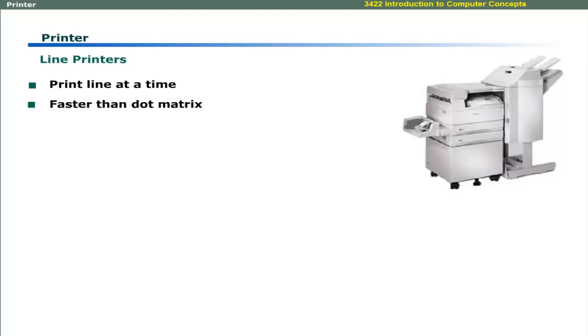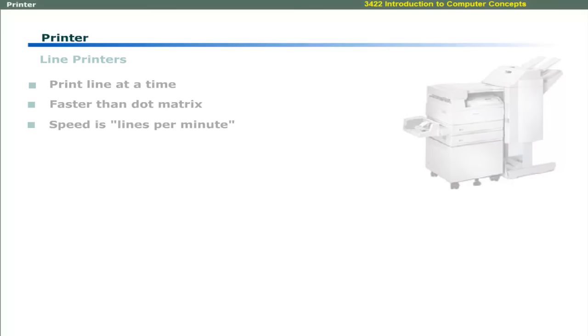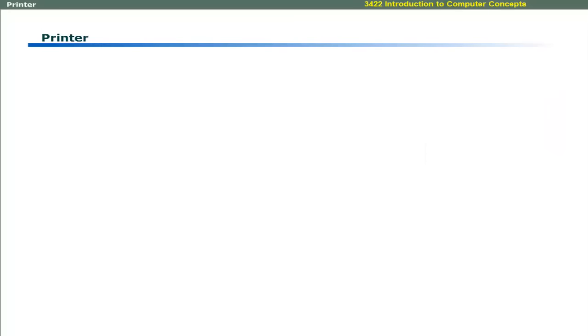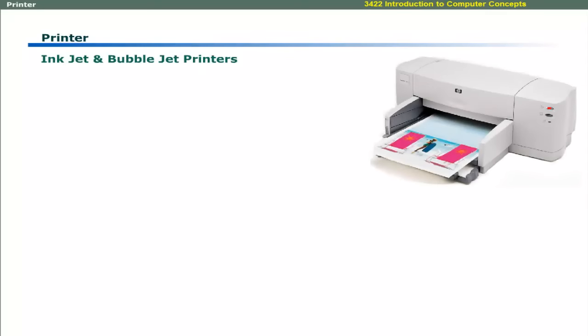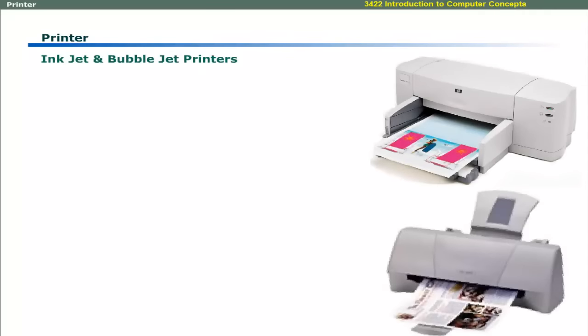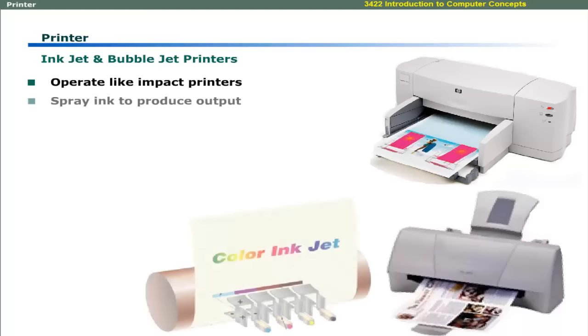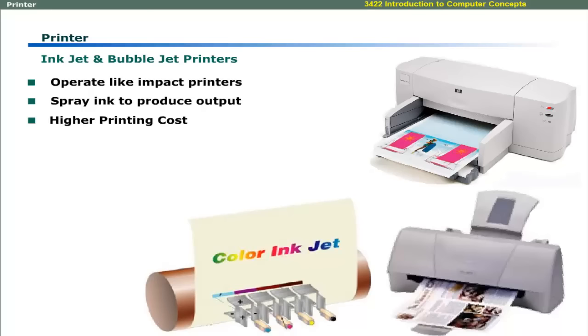The operation of inkjet and bubblejet printers is like impact printers. These use ink droppers to spray combination of ink to produce a colorful output. These have higher printing cost than laser printers. The speed of printing is quite slow in the range of 1 to 3 pages per minute.